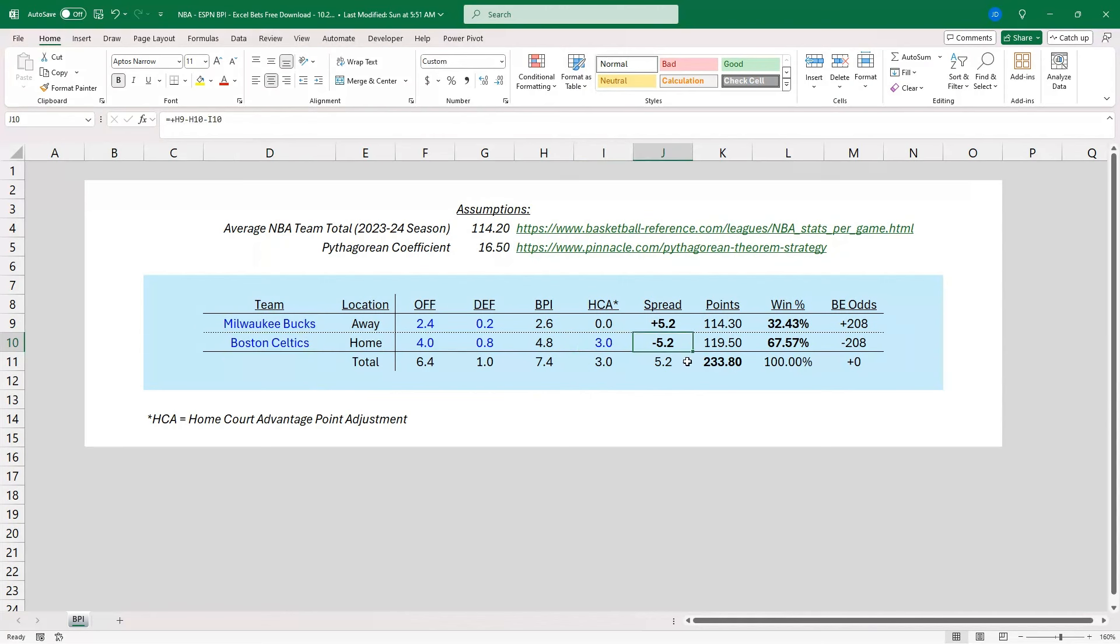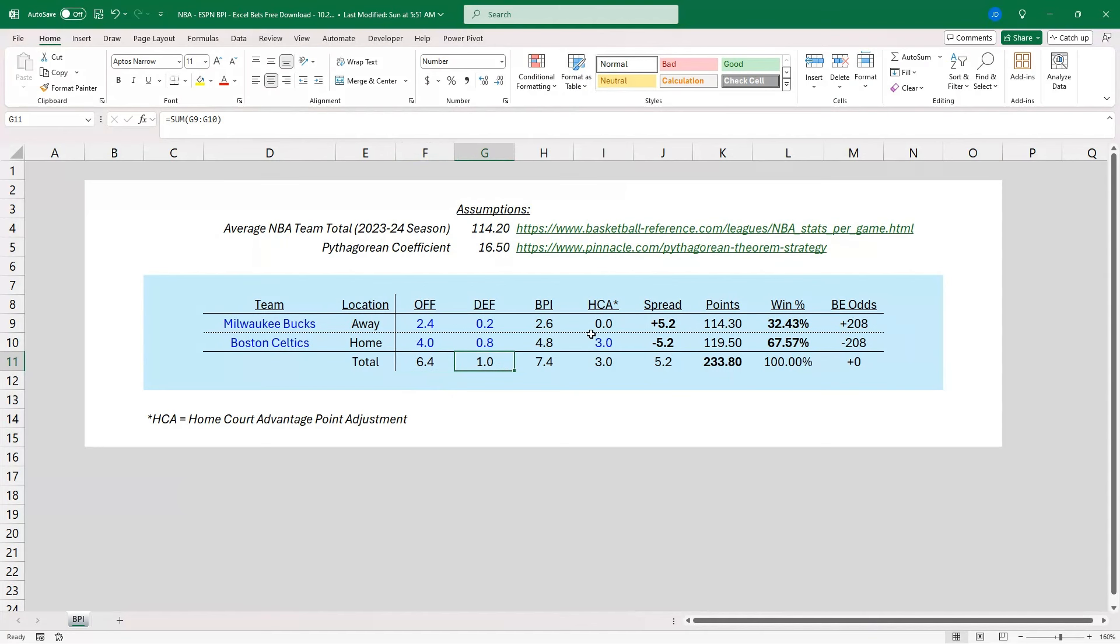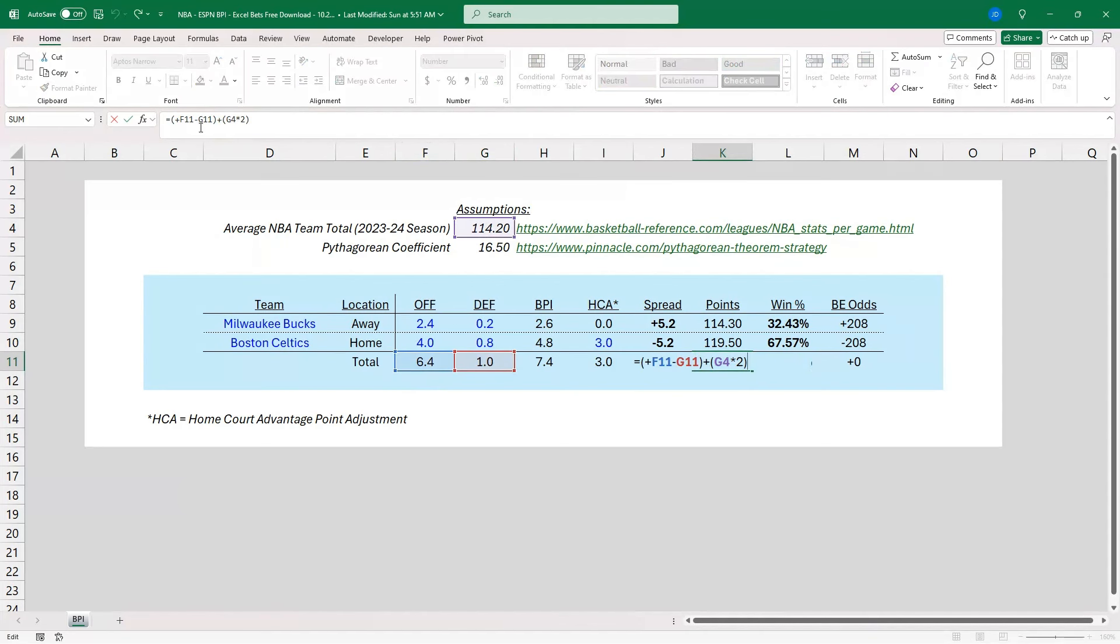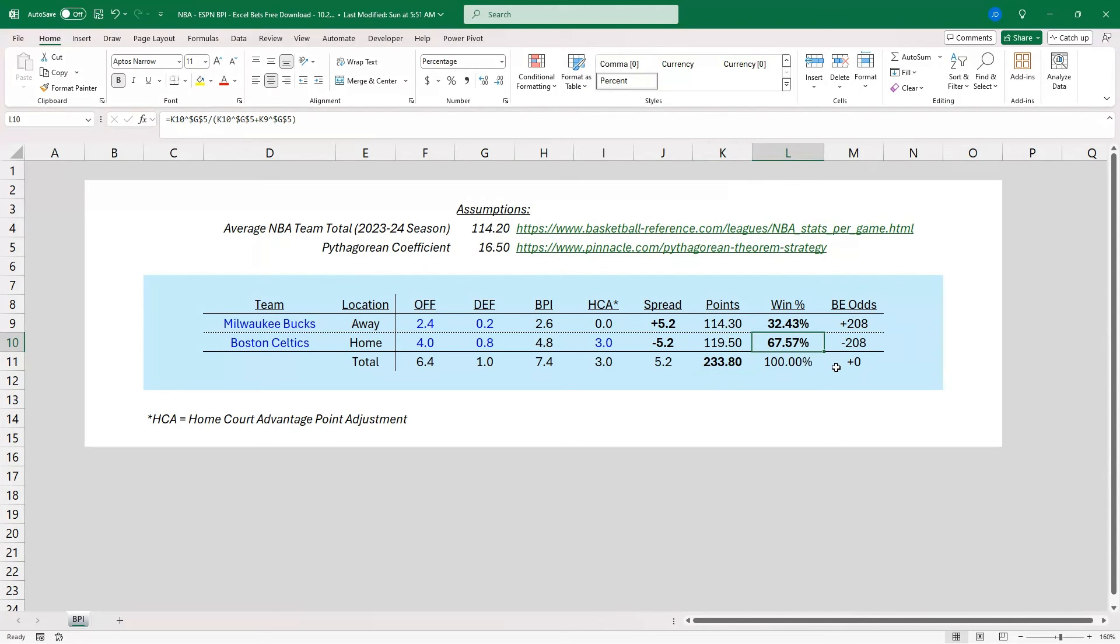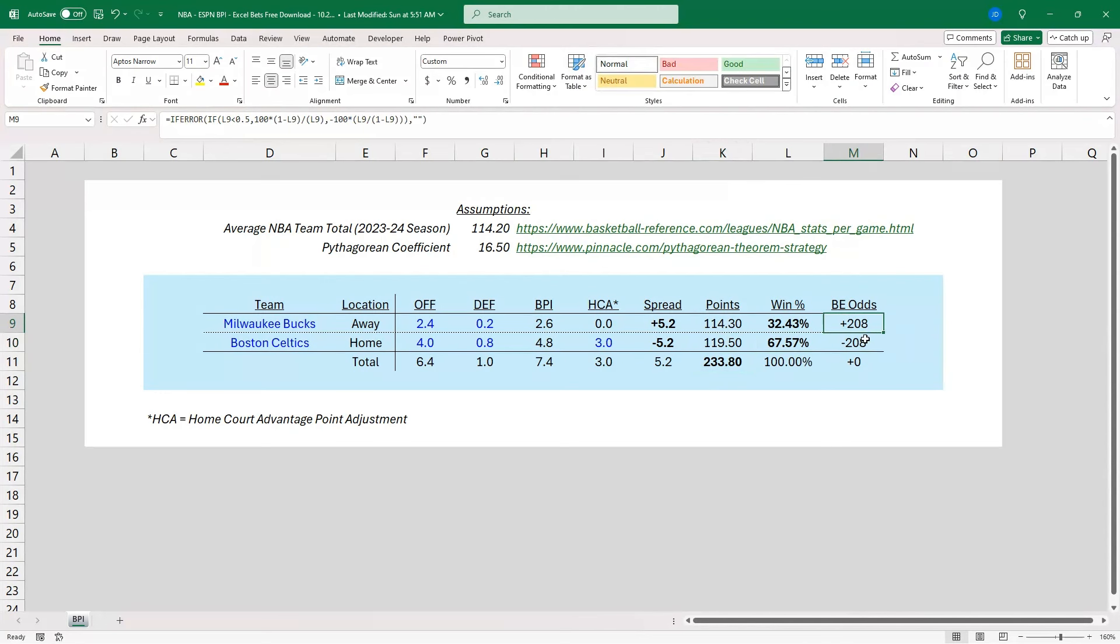And you can see we've got a three-point home court advantage for the Celtics. That gives us a spread of minus 5.2 and plus 5.2. So we're adding 6.4 points to an average point total. And then we're going to take away one point. So you can see I've got that math here. So we're going to take F11, 6.4 minus the defensive, which is a positive defensive metric, minus 1. And then we're going to take this 114.2, multiply that by 2 to get a 233.8 over-under value. We've got our point totals for each team. And we're coming up with a minus 280 break-even odds for the Celtics and plus 280 for the Bucks.